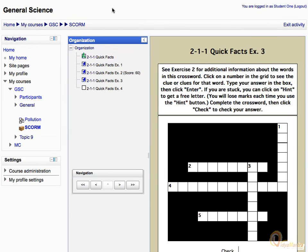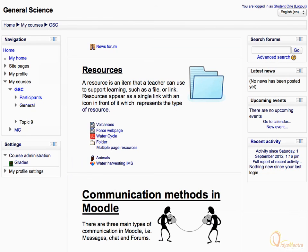After completing all the topics, just click the Exit Activity link in the top right corner. Your grades for the activity are stored in the gradebook.